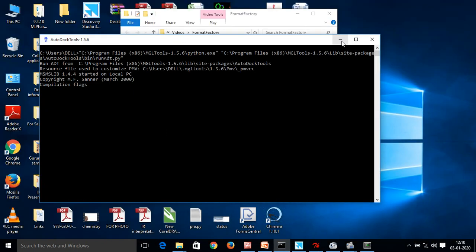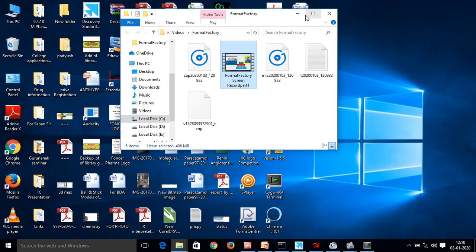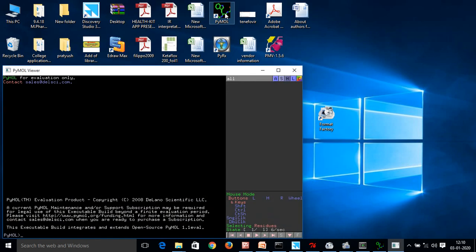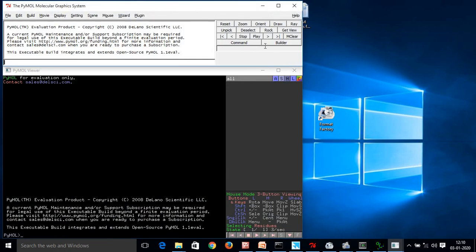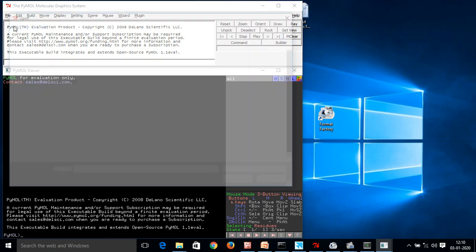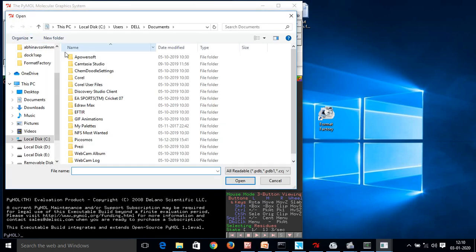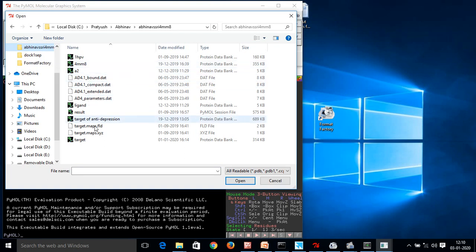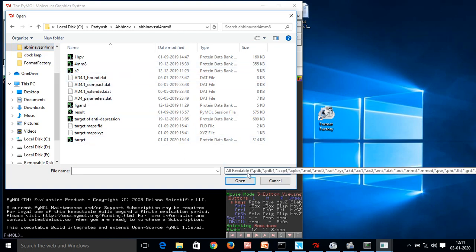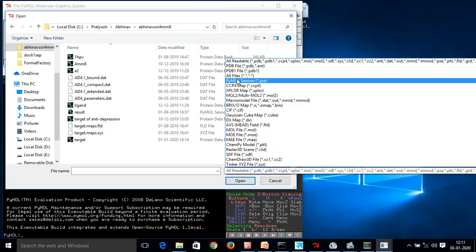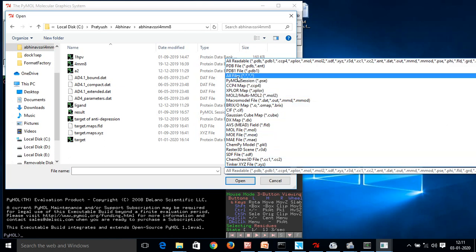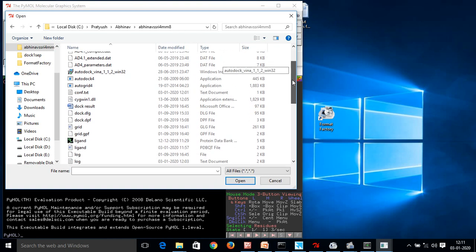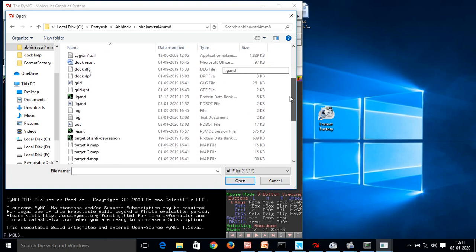So the PyMOL is being installed in my PC. I am going to open it. Go to file, open. Now what we have to open, again I will go to that parent folder which I was working with. Now here what we have to open, I will open my output file. So here you can see that all files. Now you can see all kind of files present in this folder. So this is of our keen interest, out.pdbqt.